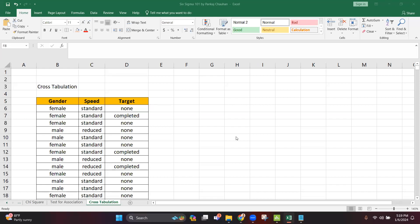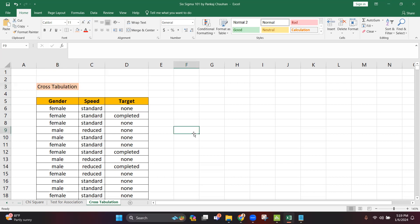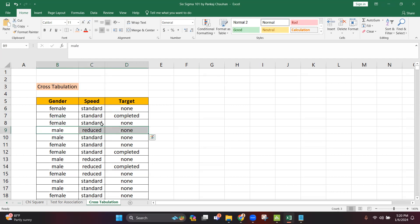Welcome back. In this session we'll learn how to perform cross tabulation analysis, which is part of chi-square analysis. We perform cross tabulation analysis when you have two categorical variables minimum. For example, you wanted to see if running at standard speed or reduced speed makes any difference in meeting the target — whether the race is completed on time or not.